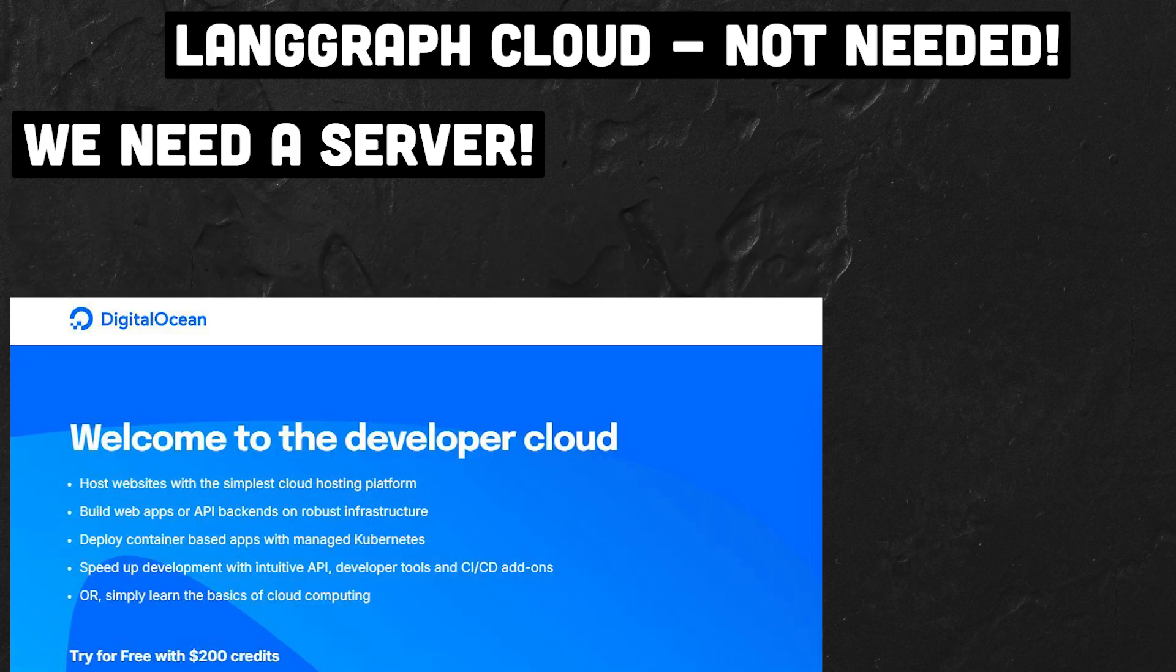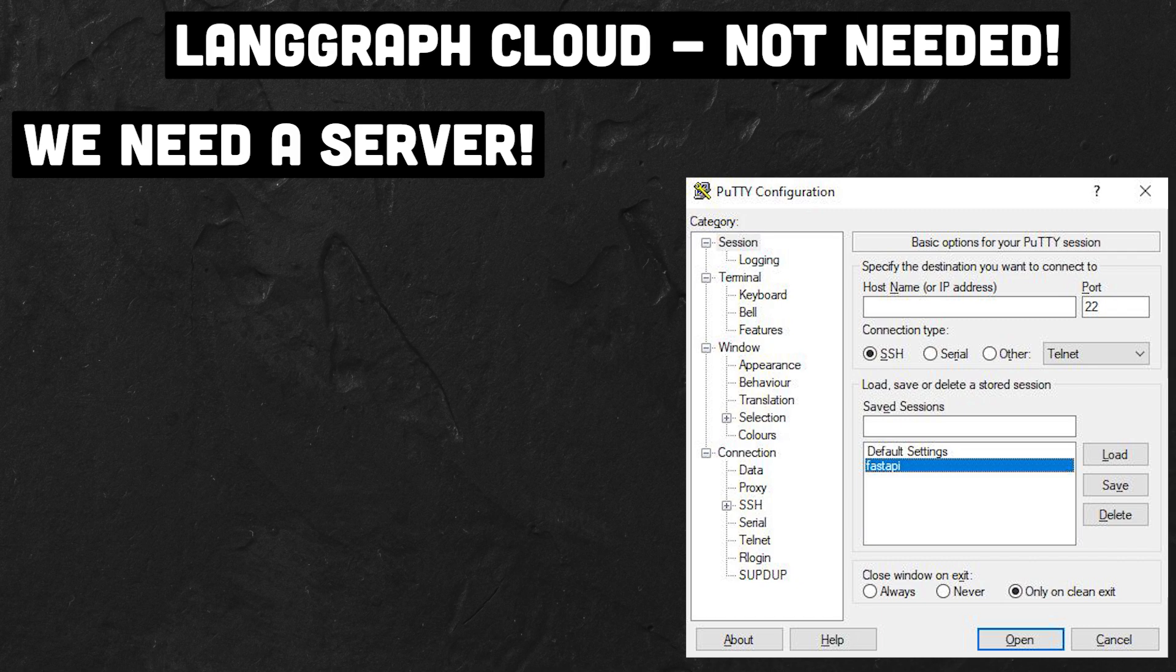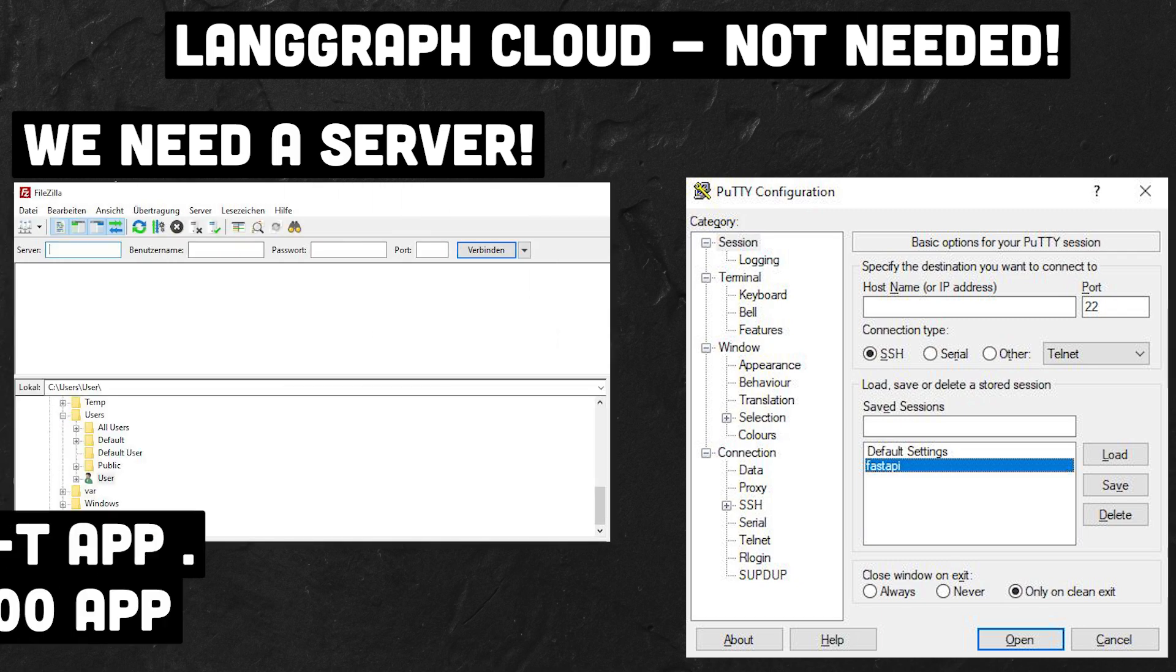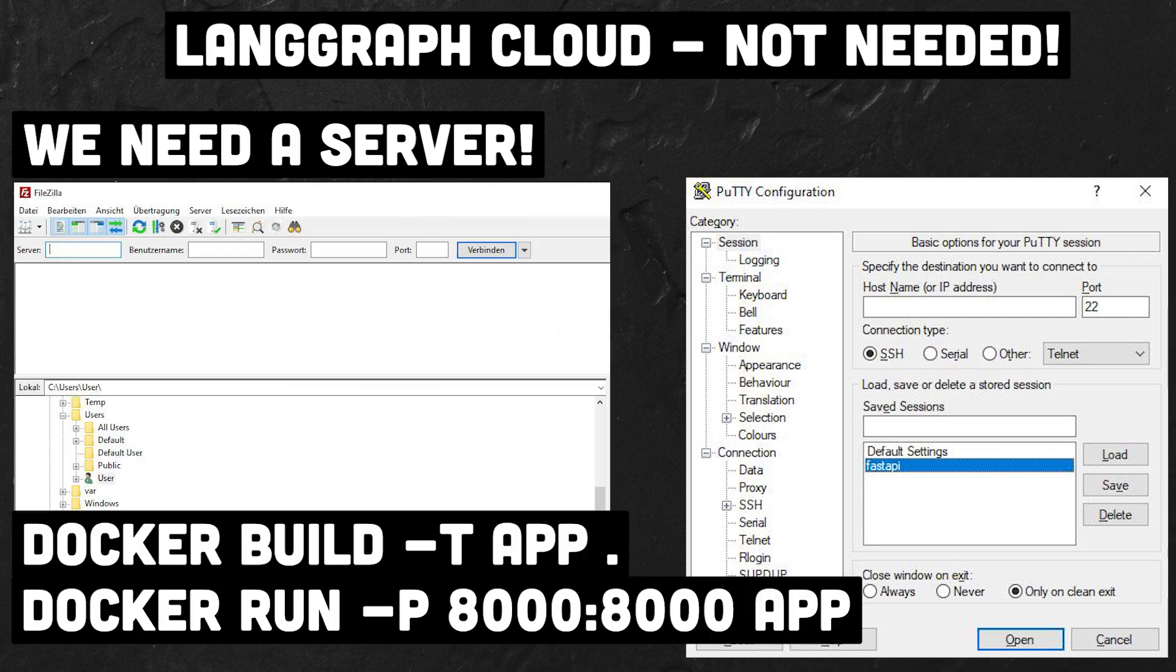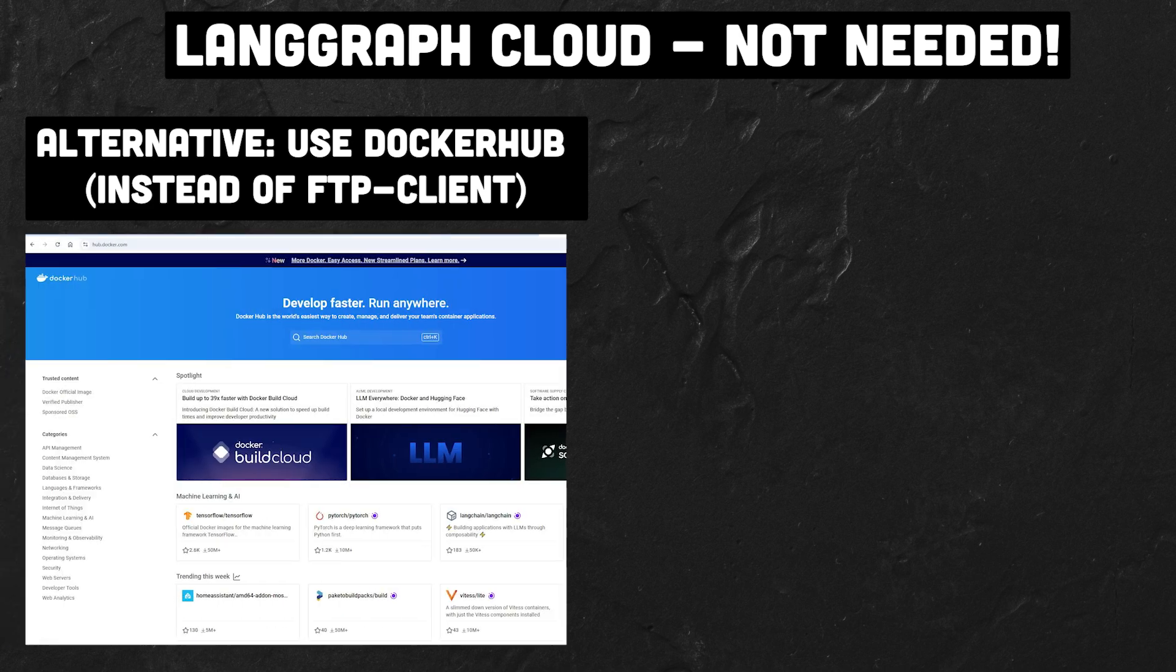After creating a droplet, you log in via an SSH client. Then you can upload the code to the server via FTP and build the image there. Alternatively you can directly use Docker Hub to store the image and pull it from the server through the Docker CLI.